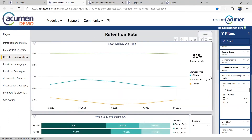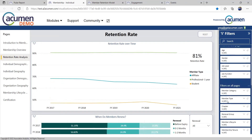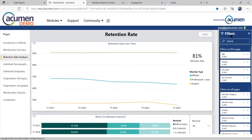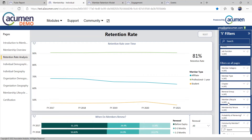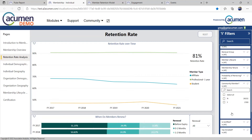We can get to the final answer of what is my retention rate — not only answering that question at a high level, but understanding how your retention rate breaks down by member type and how it changes over time. We can also start to use this filter panel to answer questions about behavior. Does member tenure increase or decrease retention? What about community participation? Do these behaviors members can do impact your retention rate?